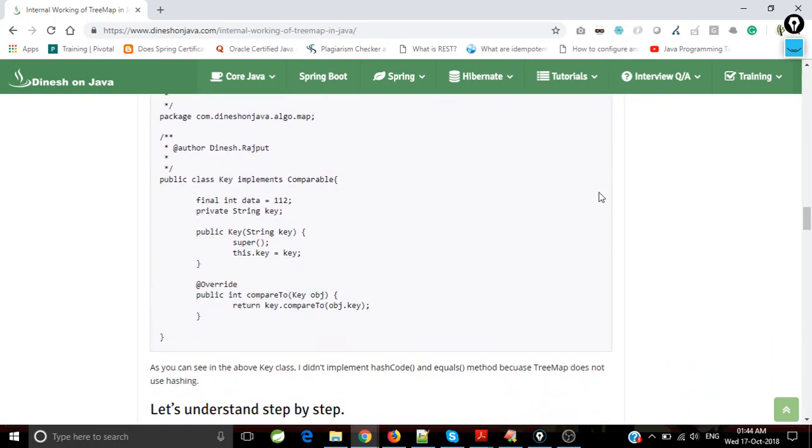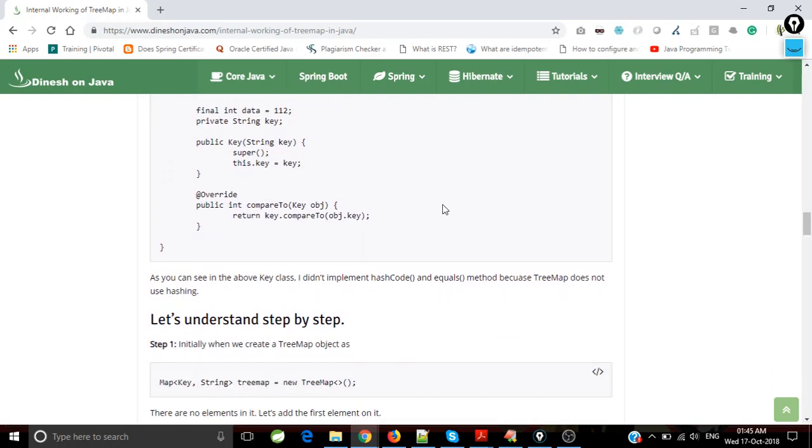Here I'm using the key. You could see a very important thing: the key implements the Comparable interface. Why? Because the map is internally sorted by natural order, so we have to implement Comparable for custom objects. That's why we implemented the compareTo method with logic that compares the key to another object key.